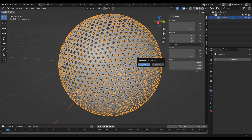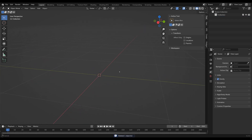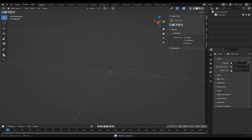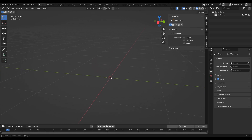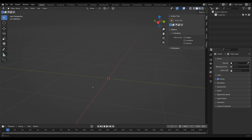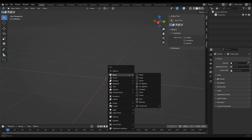We're using Blender. If you don't have any previous knowledge of Blender, I'd suggest going and looking at a tutorial, or just follow along — it's really not that hard. We're going to create a new file, press Shift+A, and add an icosphere.